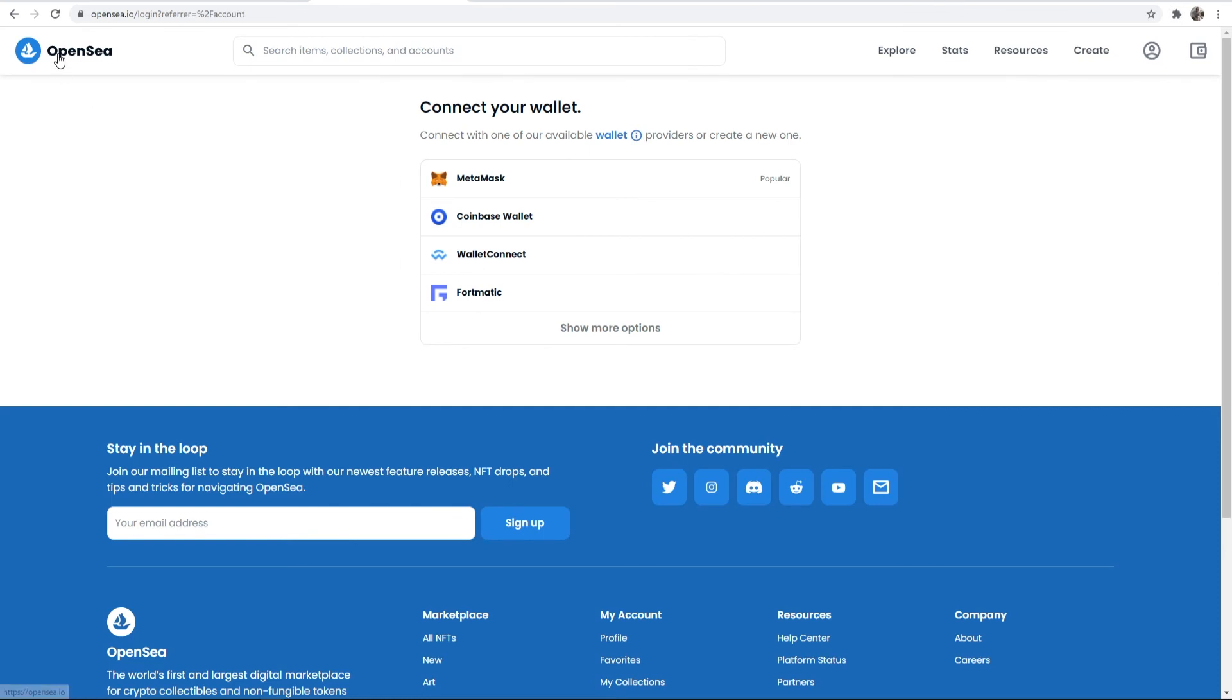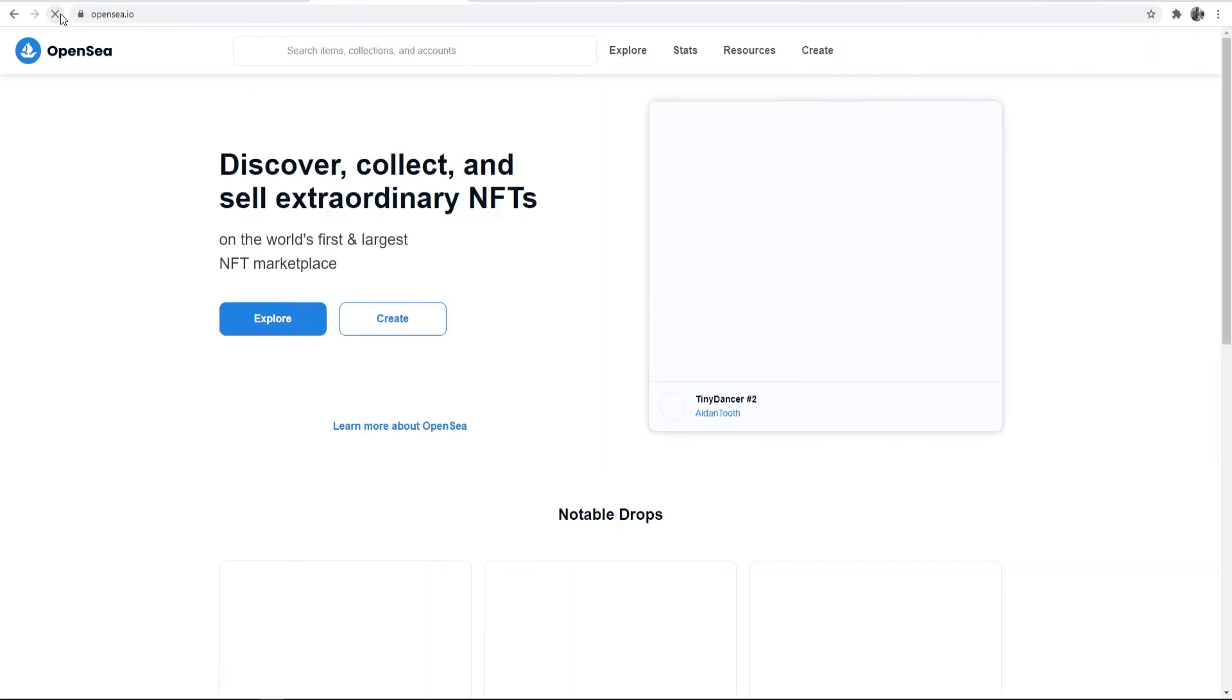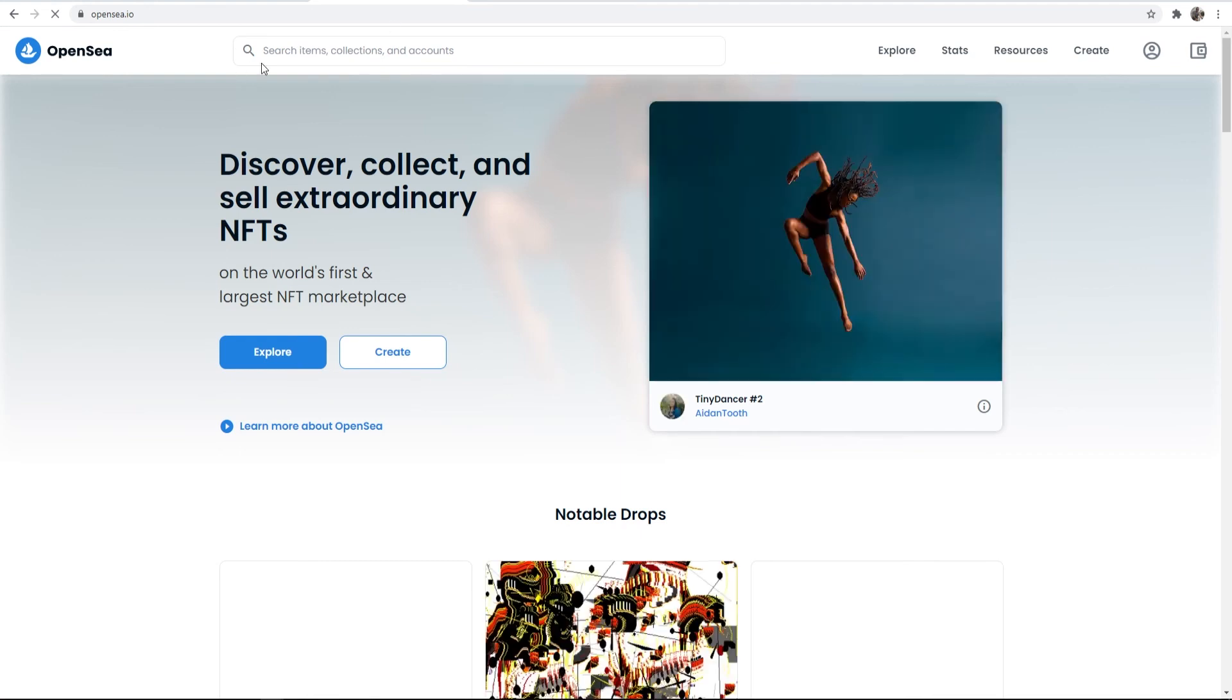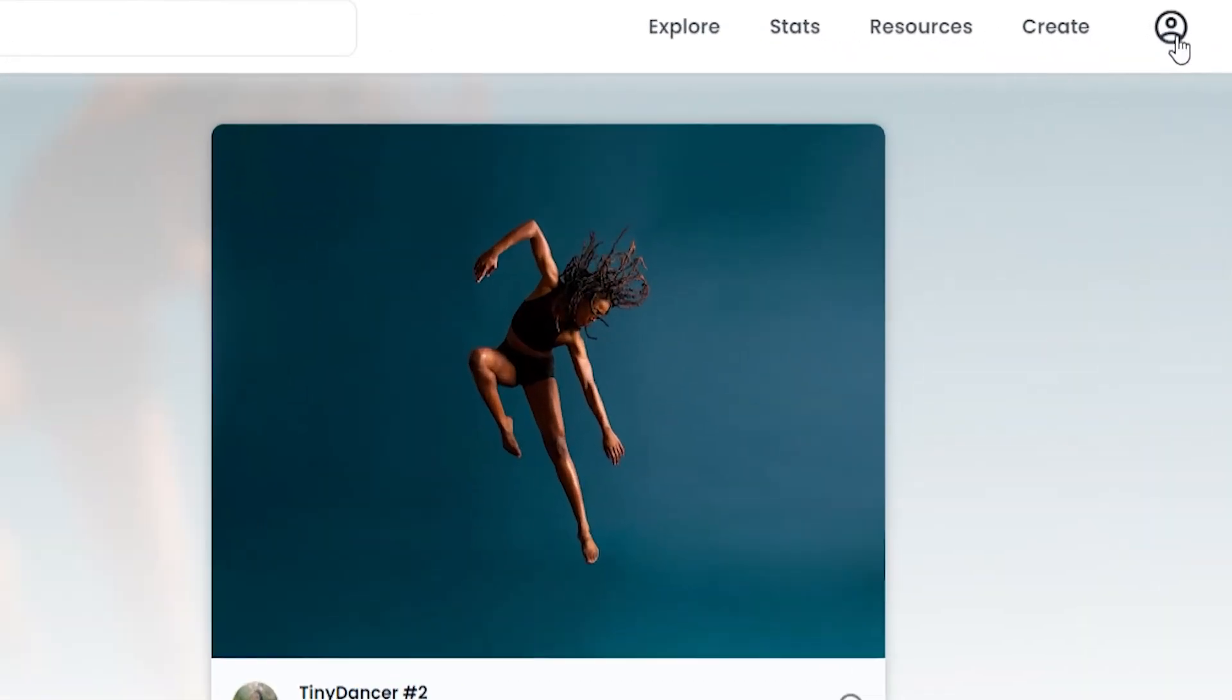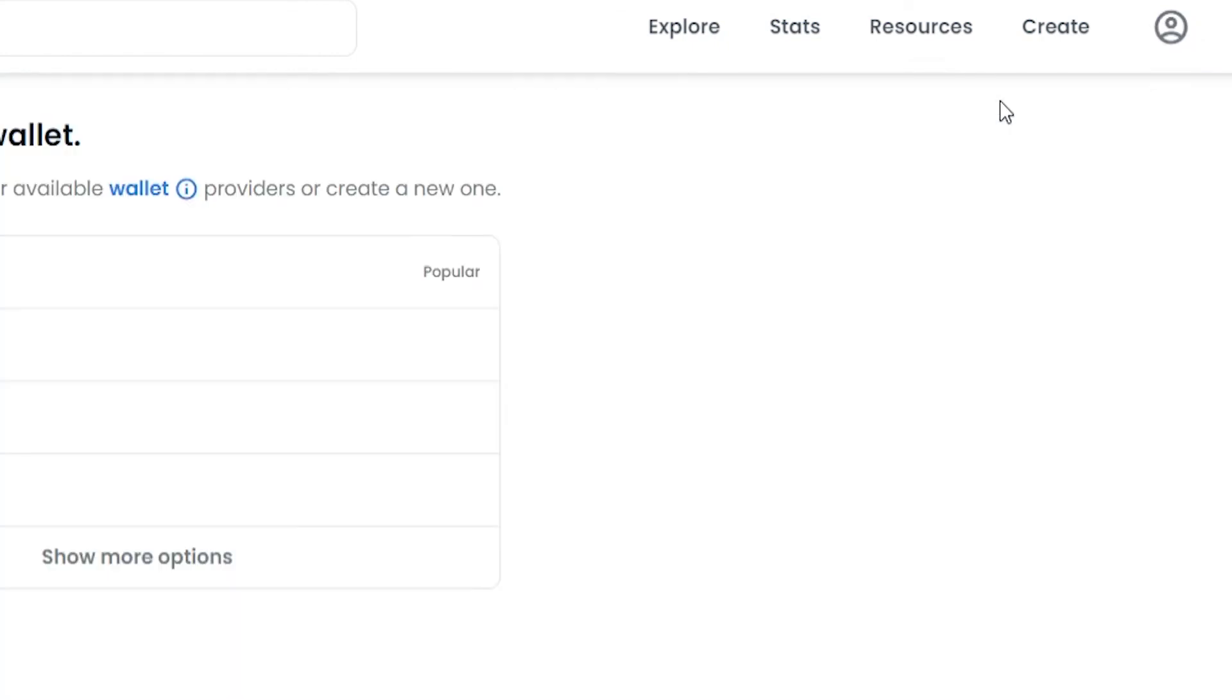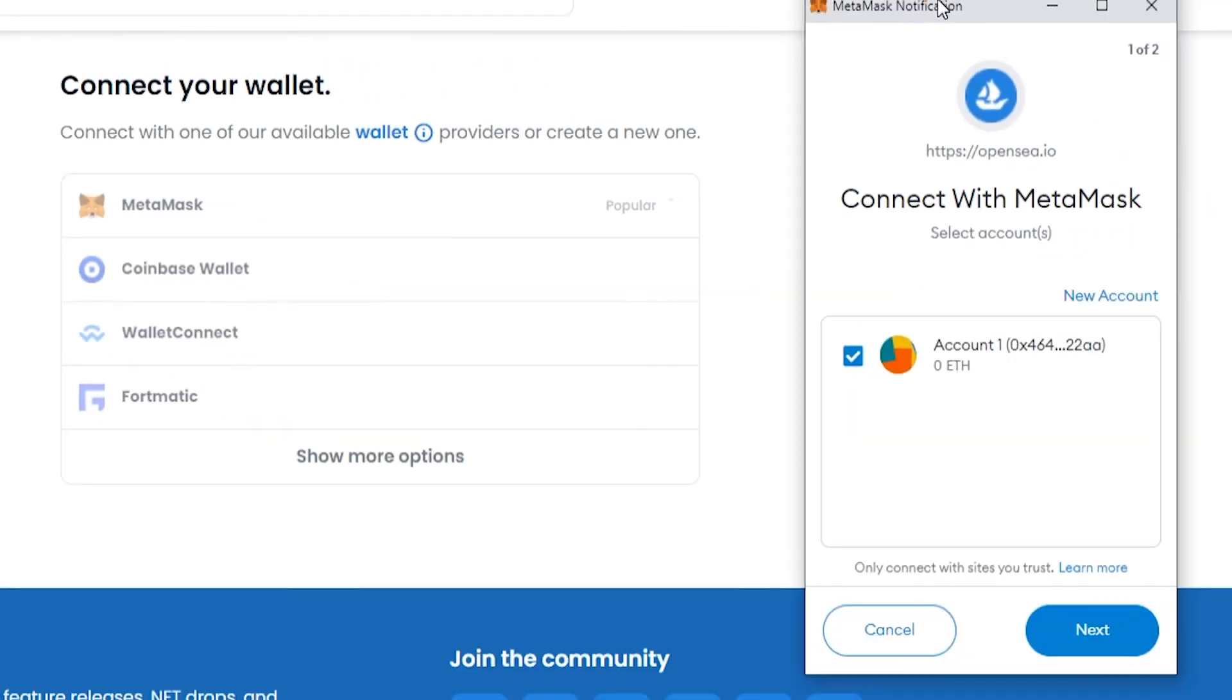Now what we need to do is go back to OpenSea and refresh the page so it realizes that we've installed MetaMask. We can then go to the profile icon in the top right, go to profile, and we're connecting MetaMask, so click on MetaMask. It will then open in a new window.